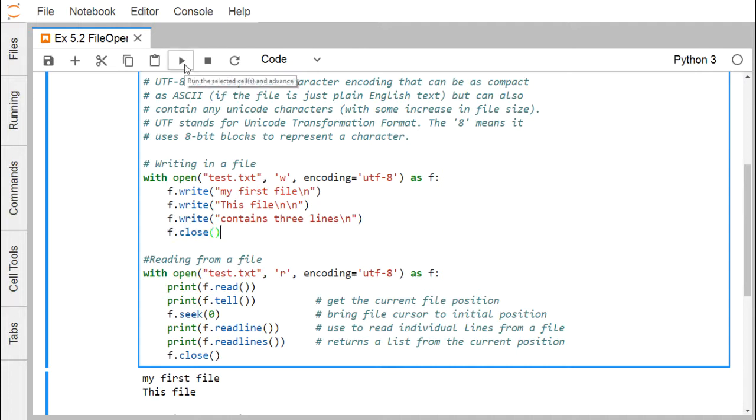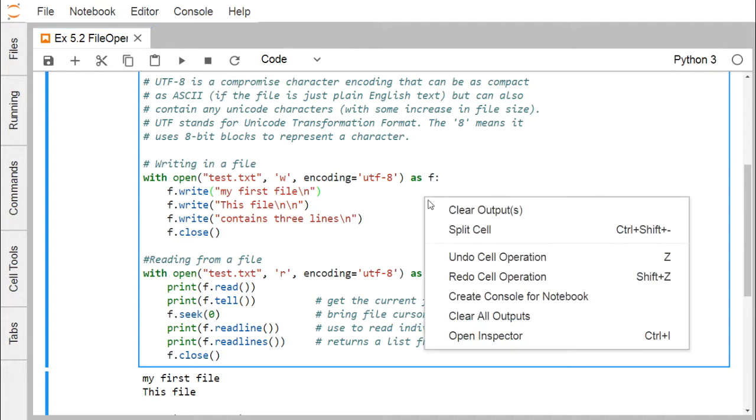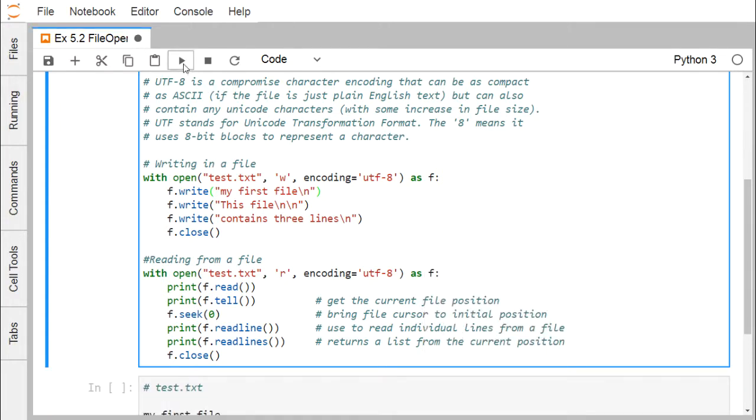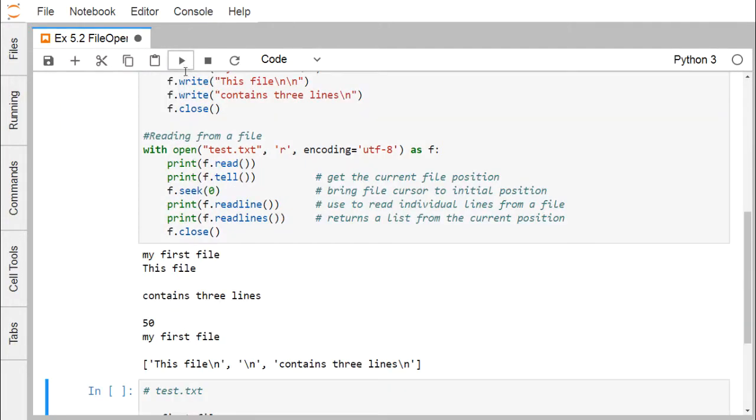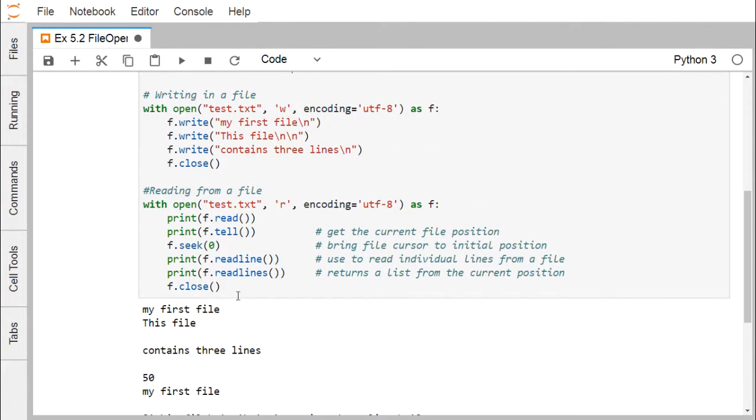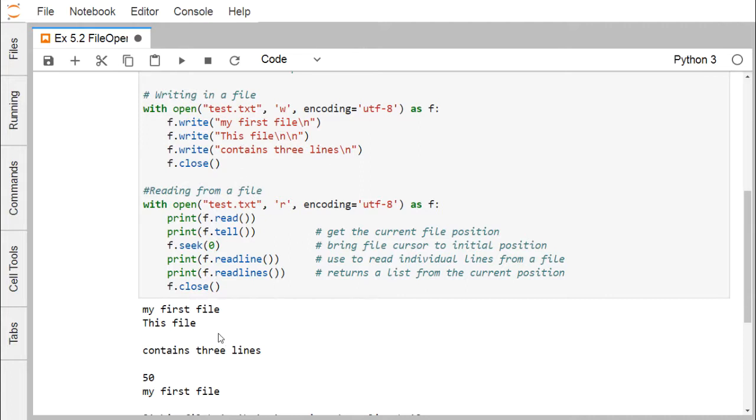Now if I execute my code. I am just erasing my outputs. If I execute my code, I can find that it is producing the output that is my first file. This file and here we are having some slash n is there. That's why it will make one line empty here. Two slash n are there. One empty line is there. And then we are having this contains three lines there. It contains three lines and then again one slash n. So the control will come to the next line here. And then we are going for this f.tell. Here we are printing this 50. That means my file cursor is at this position 50.